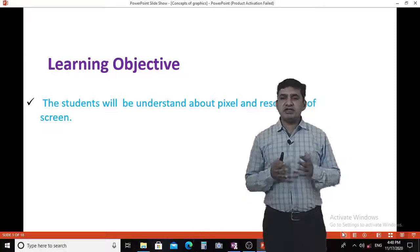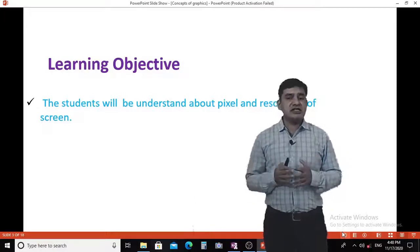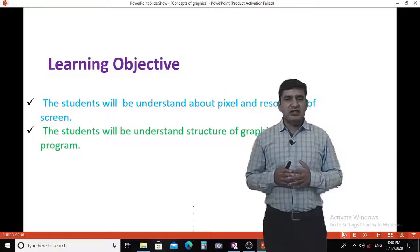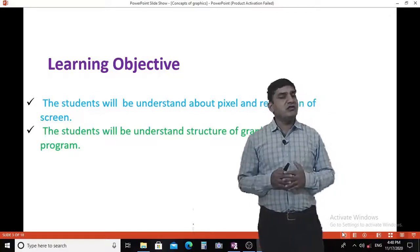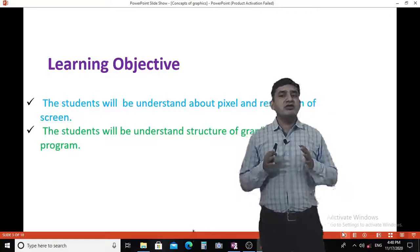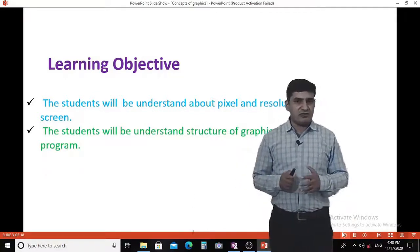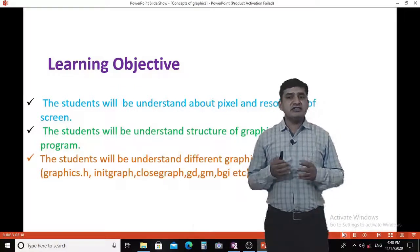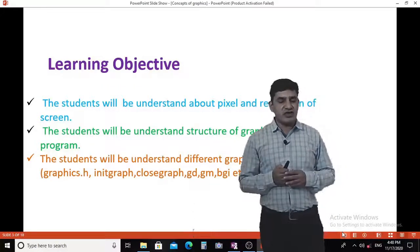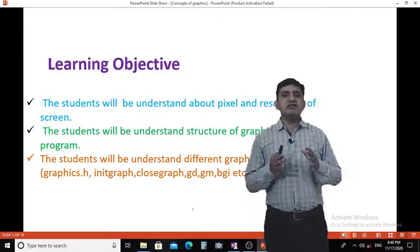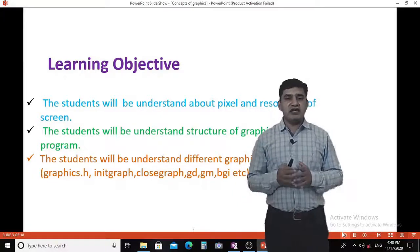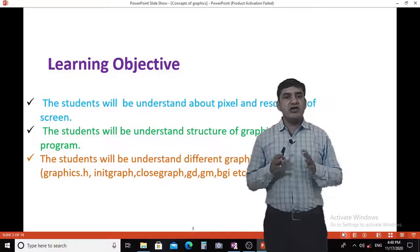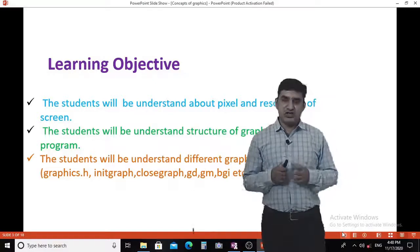After attending this lecture, students will understand what is pixel resolution of a screen, the structure of a graphics program, and different graphic functions — that is graphics.h, initgraph, closegraph, graphics driver, graphics mode, and BGI.